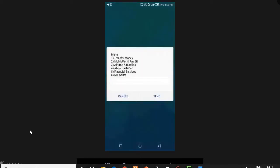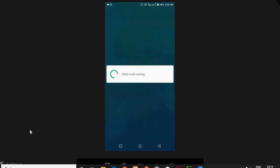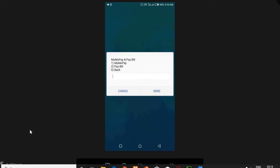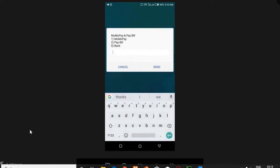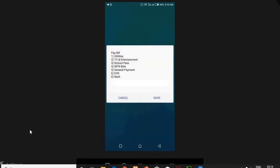On the menu you select option 2, which is MomoPay. Then you press send. At the MomoPay menu you select Pay Bill, which is option 2.